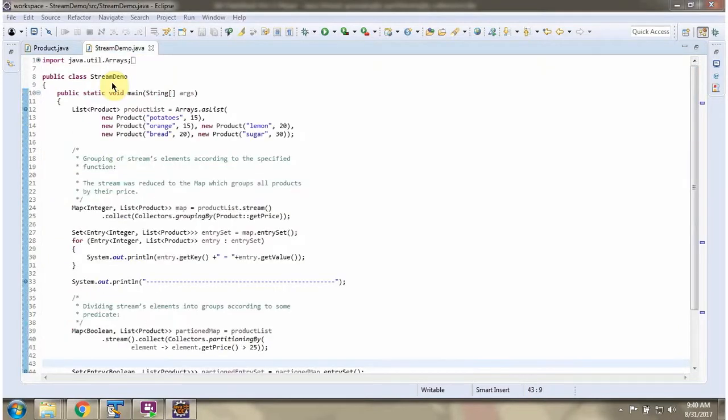Here I have defined the class StreamDemo. I am running this program in debug mode.